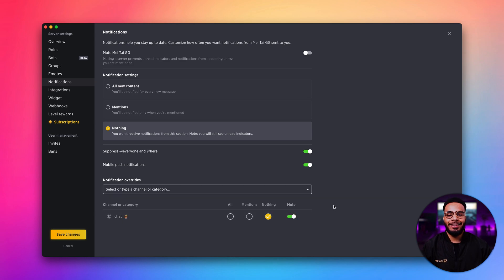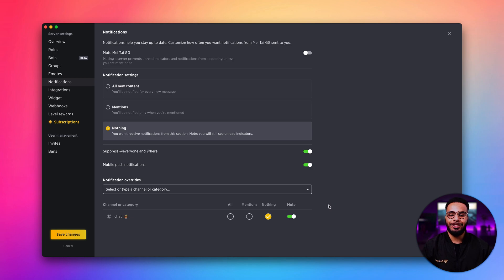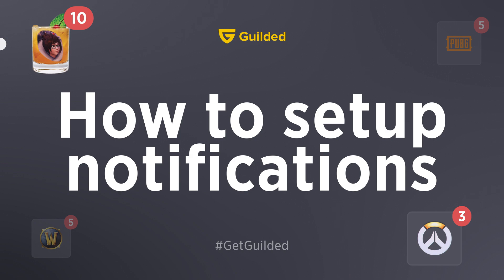And that's it. That's all you need to know for working with notifications on Guilded. Thanks, guys.